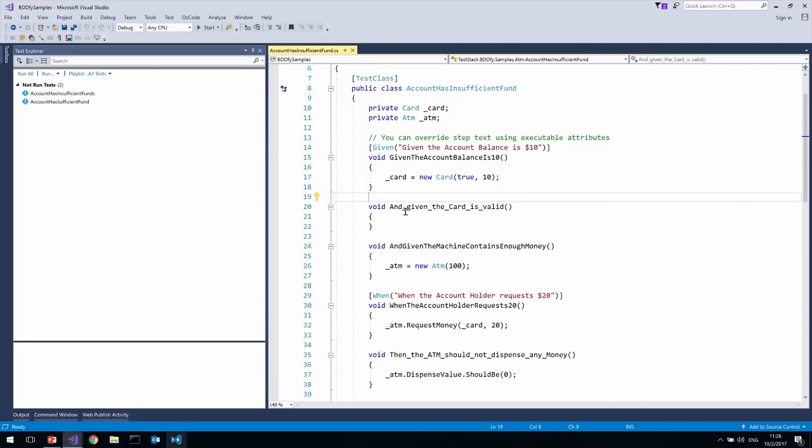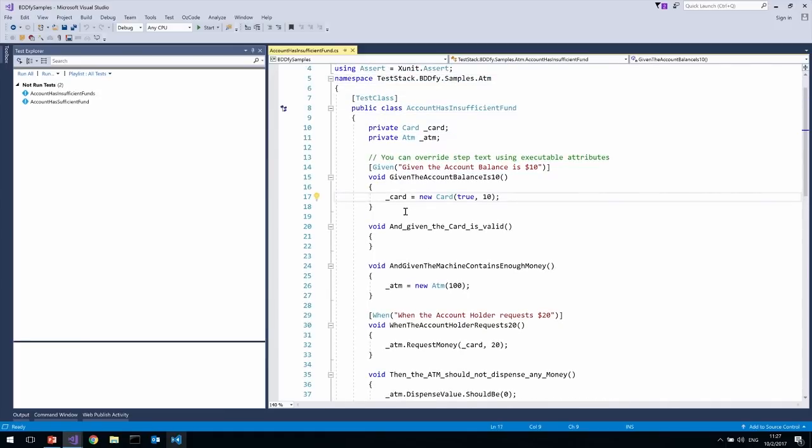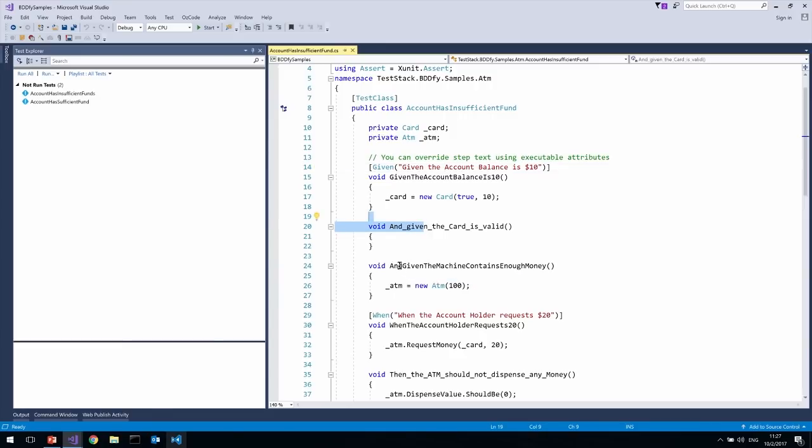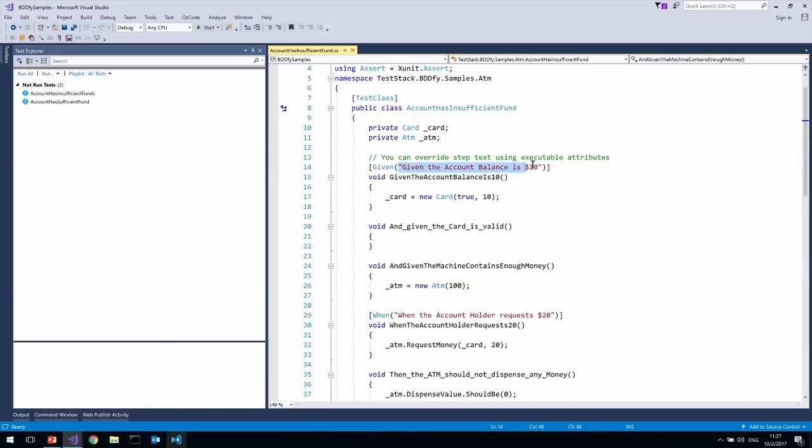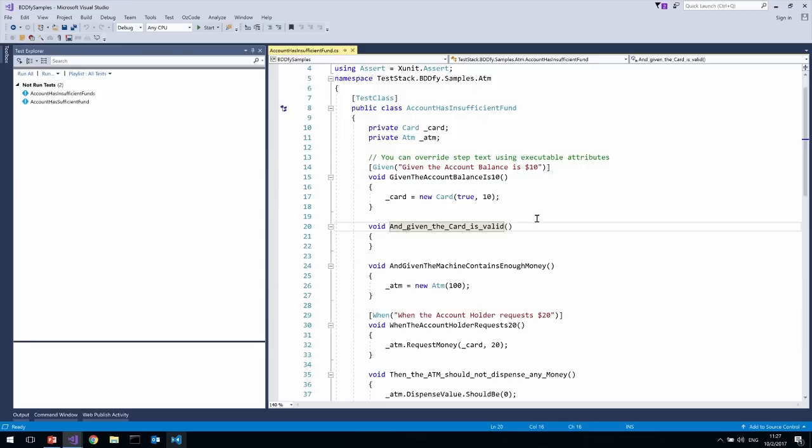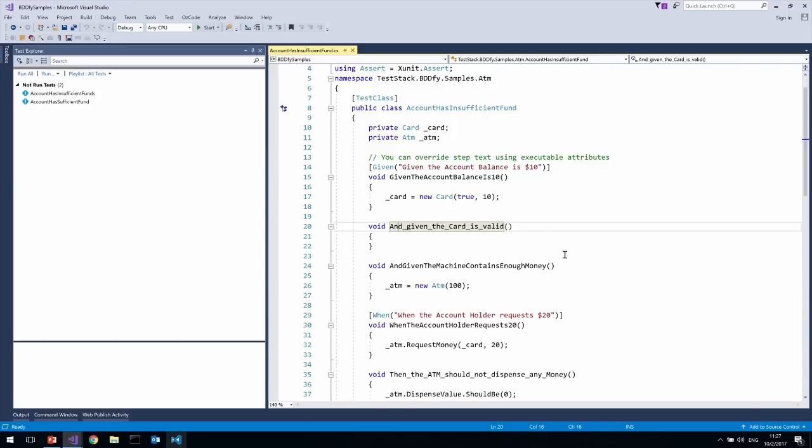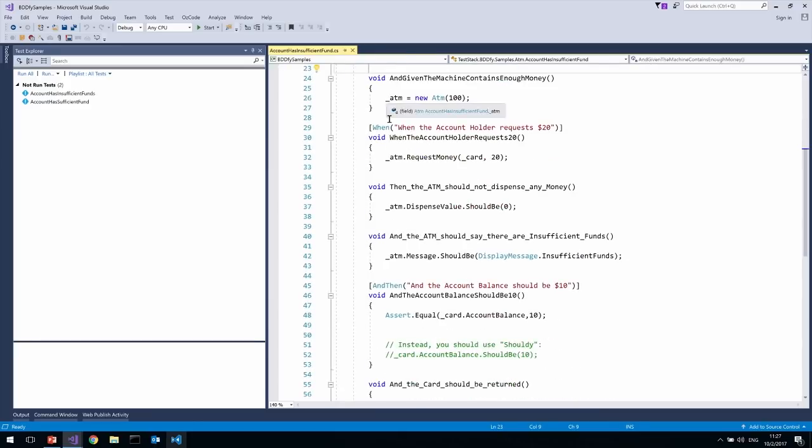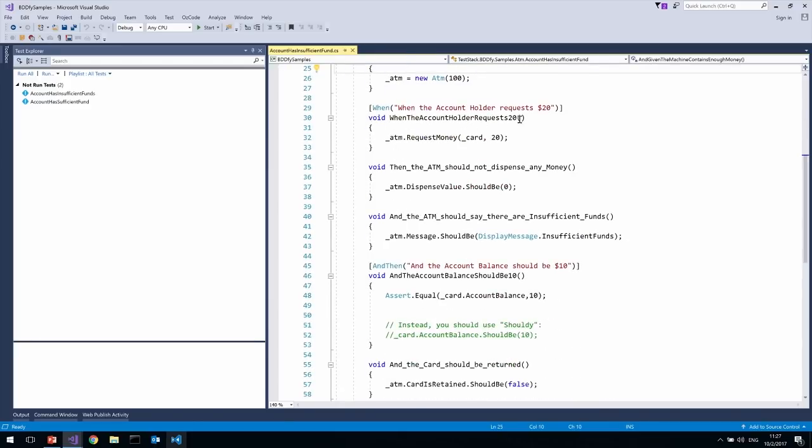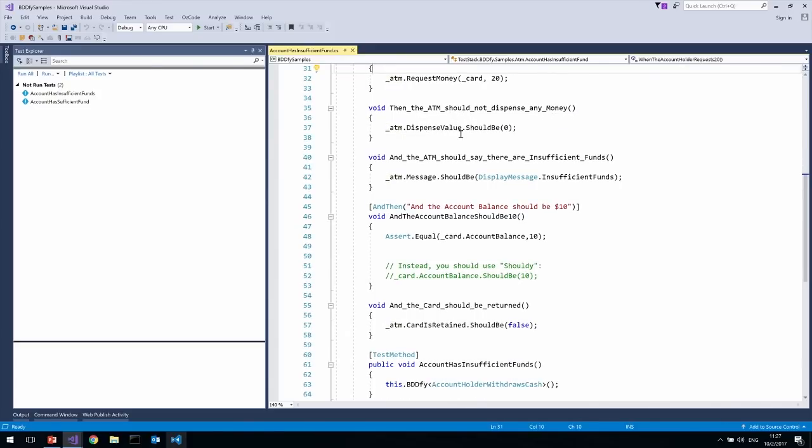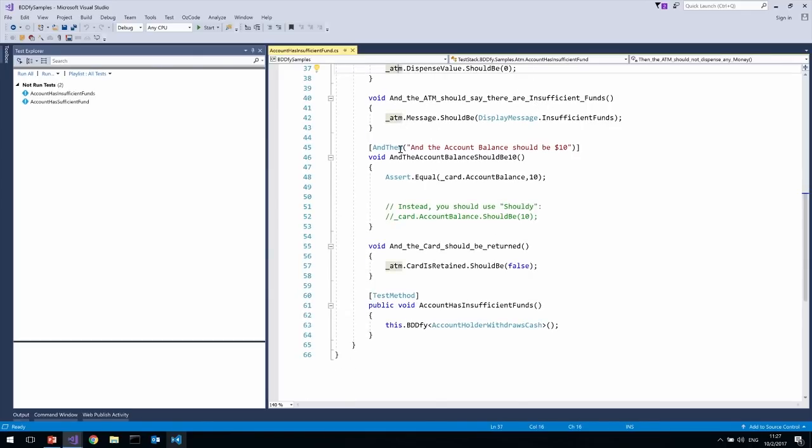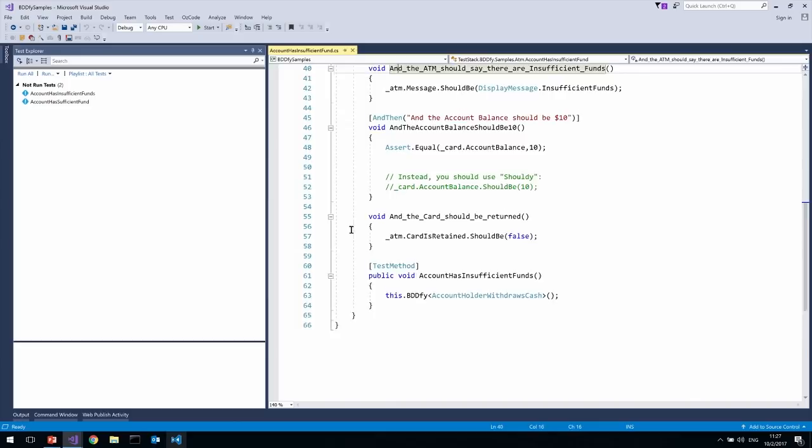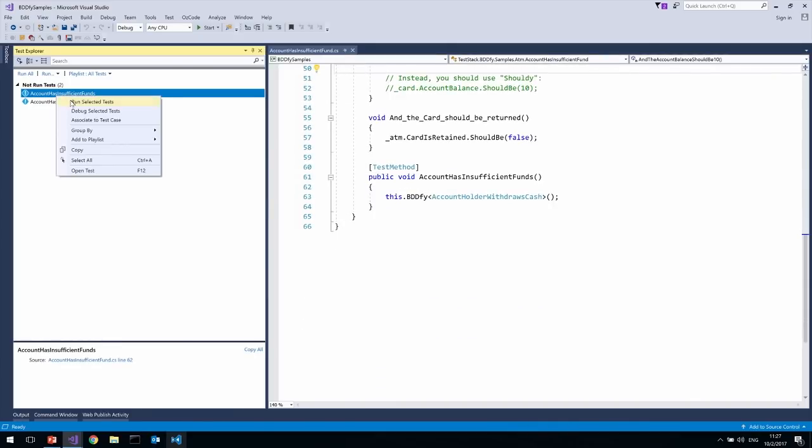So what we see here is that every method is a test step. And what we do is that the way you can read this code linearly from the top of the file to the bottom of the file, that's how the test is actually going to execute. So first, this method is going to execute, then that method is going to execute, et cetera, et cetera. Okay. So the names of the method are very human readable and they go given when then. So given the account balance is $10, and you notice this attribute that's giving us a human readable way of reading this, but it can actually humanize it for us. And given the card is valid and given the machine contains enough money and we see that the code that correlates to doing that is actually inside the method. When the account holder requests $20, then the ATM should not dispense any money. And we got this assertion. And the ATM should say there are insufficient funds. And the account balance should be $10, and the card should be returned and so on and so forth.